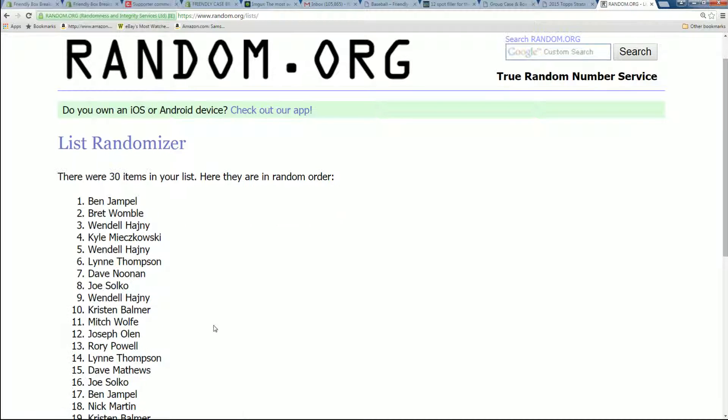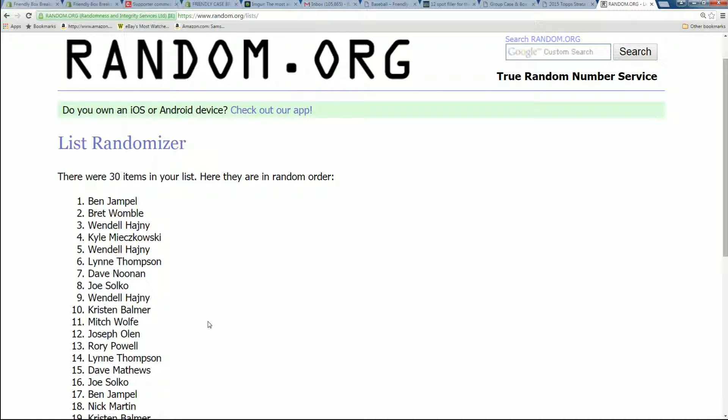All right, Ben J and Brett W, the top two spots right there. Ben J and Brett W. You called it. Said I'm feeling it. You did call it. Then Finn's getting my status.